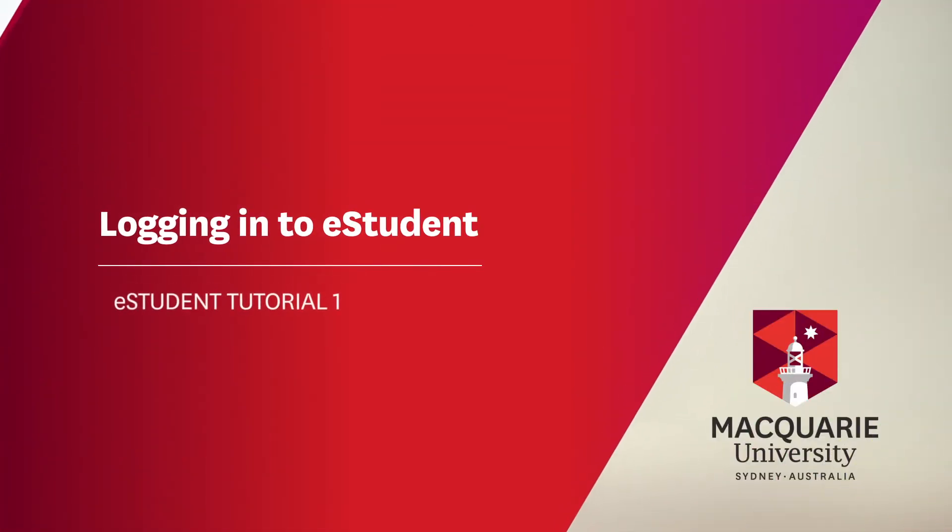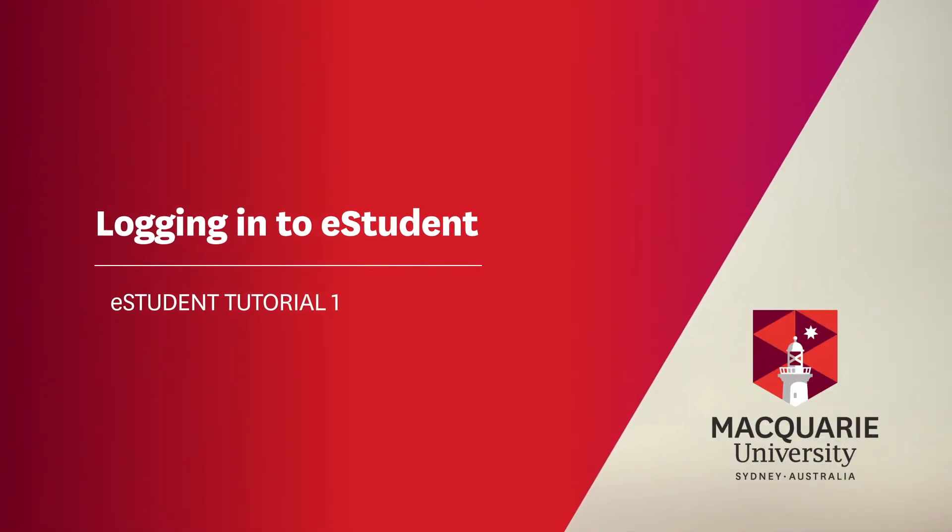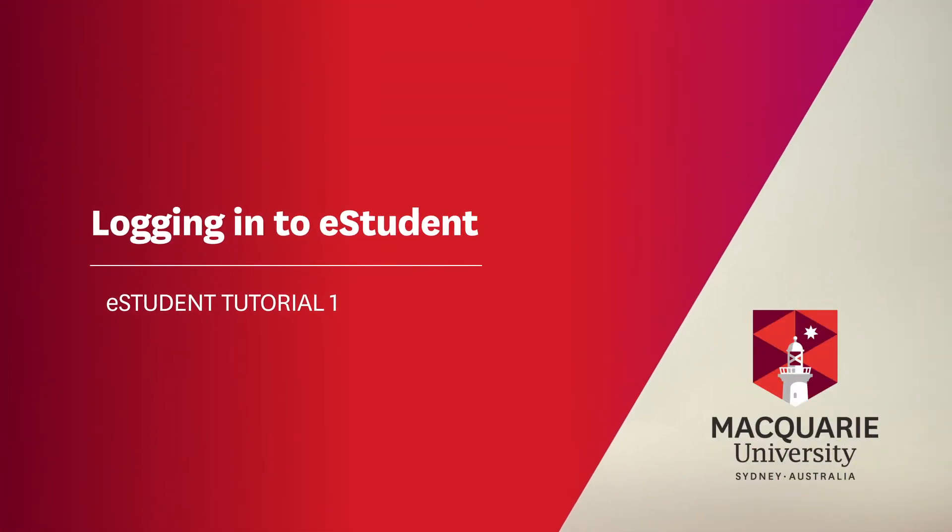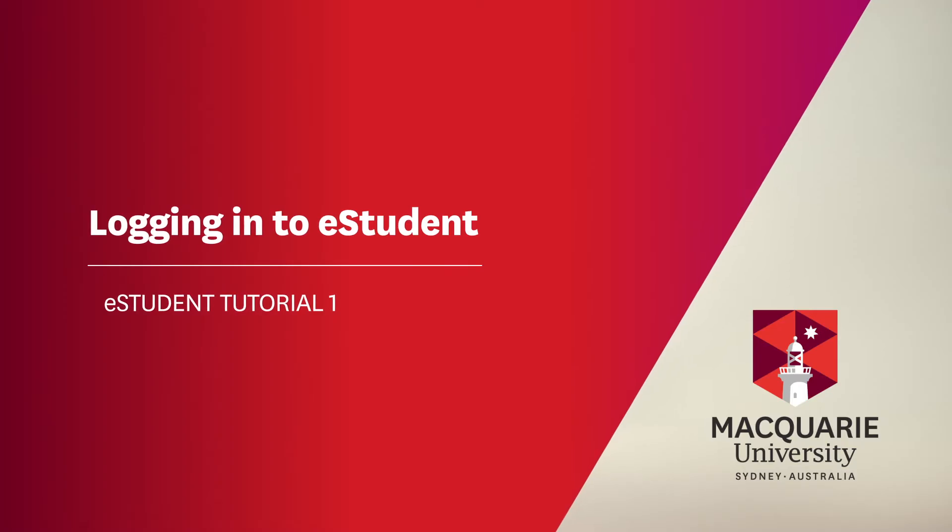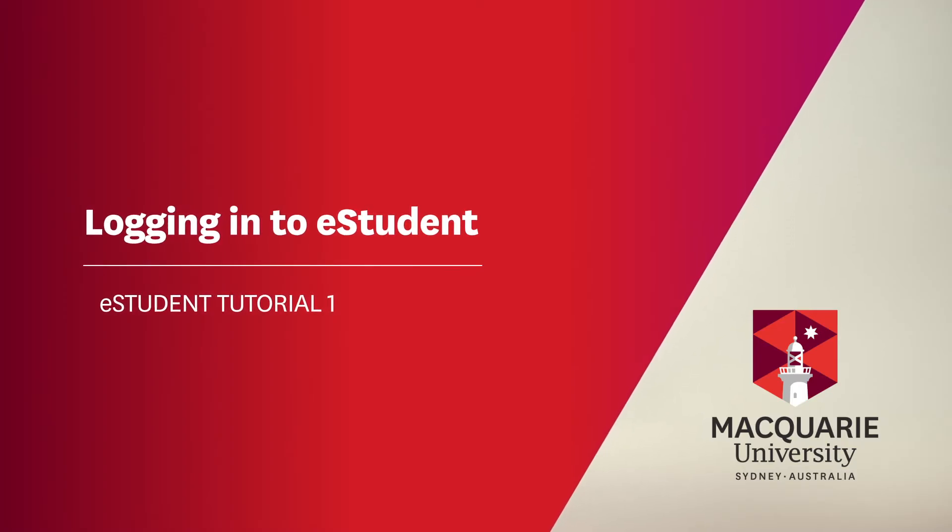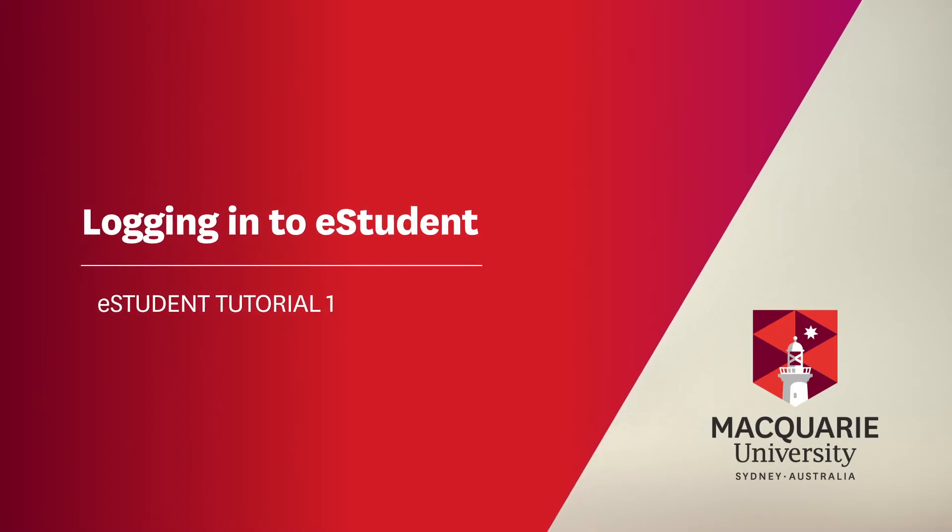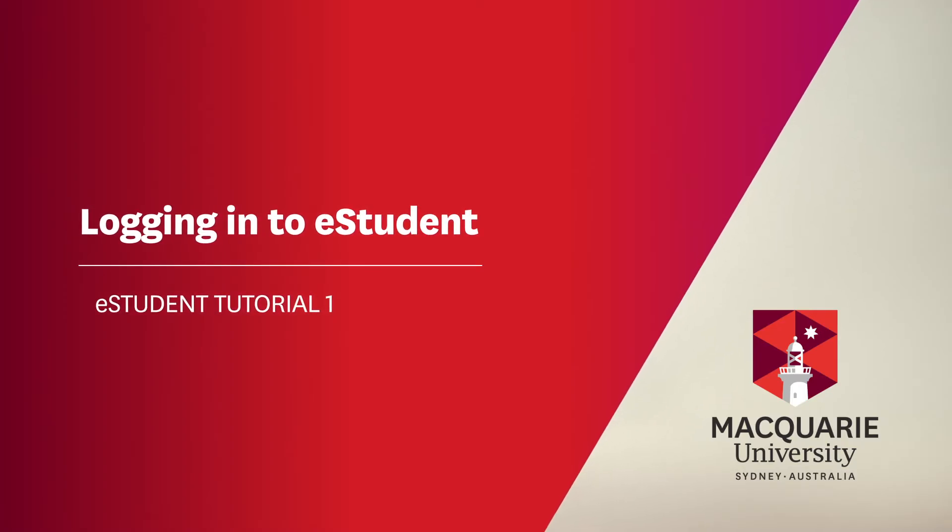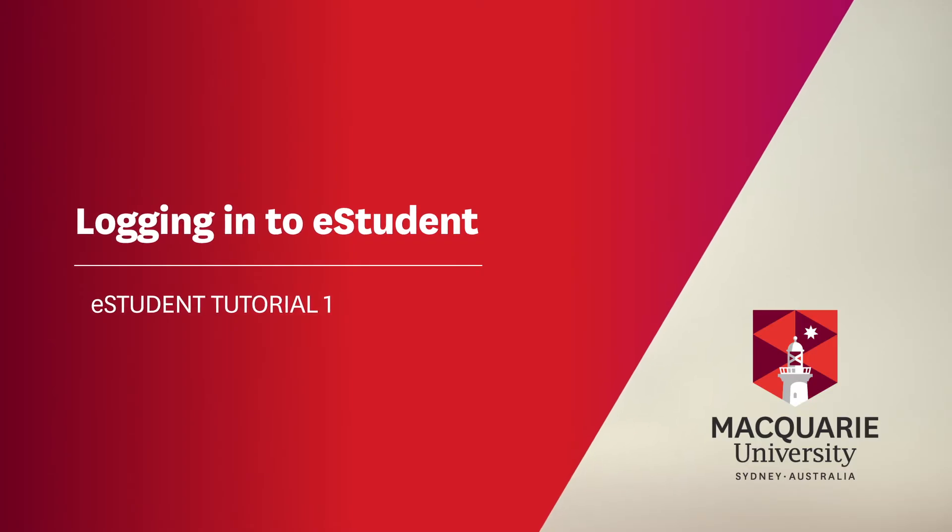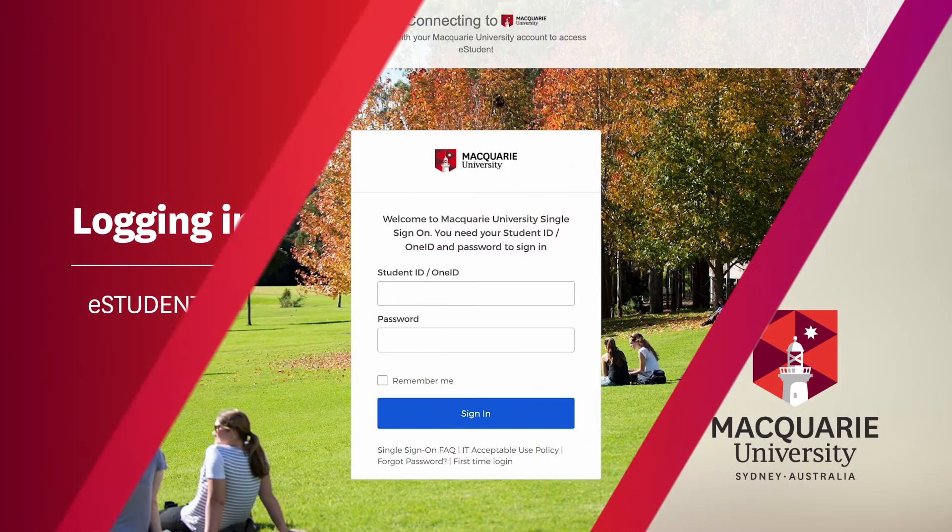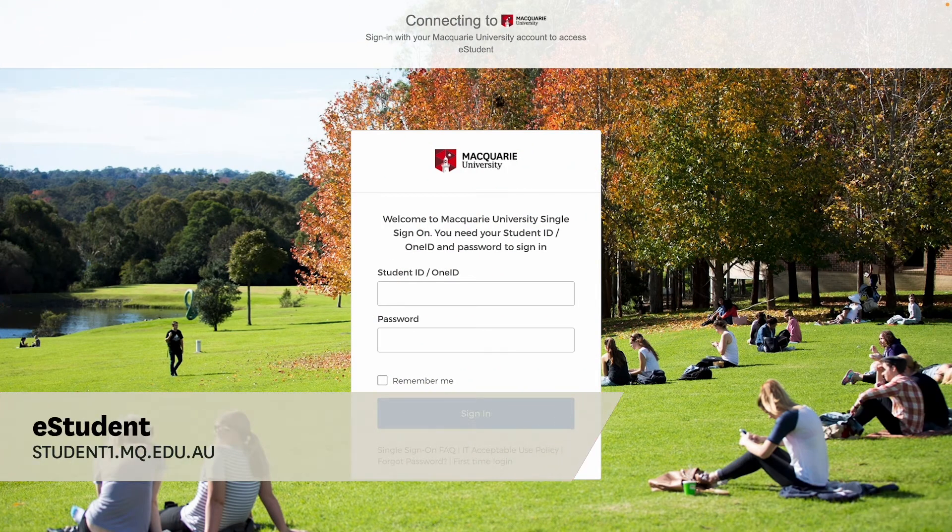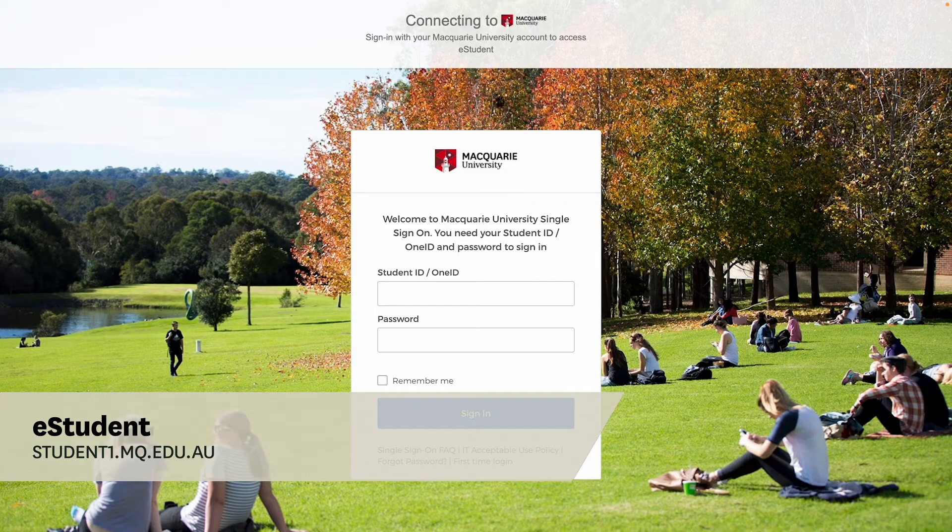Hi, welcome to Macquarie University's eStudent tutorials. In this series, we'll run you through what you need to do to accept your offer, then enroll and register for classes via the online student management system eStudent. This tutorial will show you how to log in to eStudent.